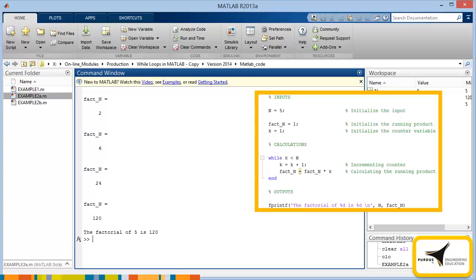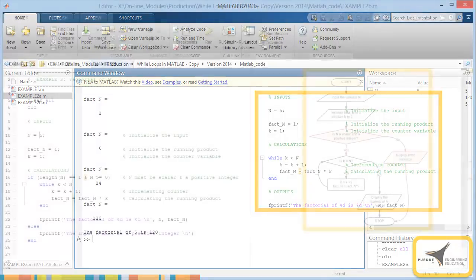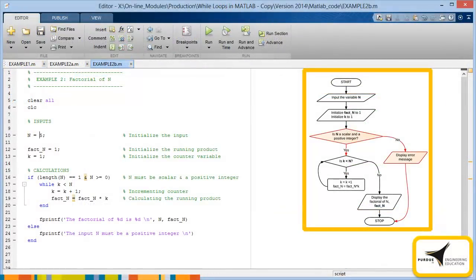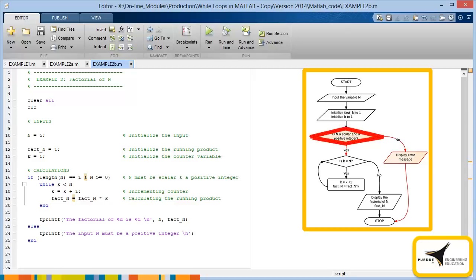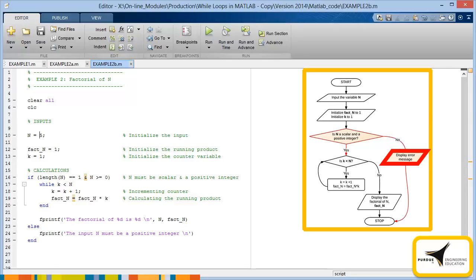But what if the input was a vector, or a negative number? To handle these cases, we need to display a message to the user to check for this input error. This would involve modifying the existing flowchart to include checking if the input is a scalar and has a positive value. If it isn't, then an error message is displayed and the program immediately terminates.